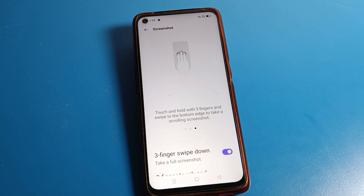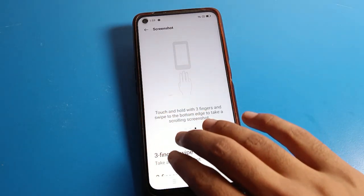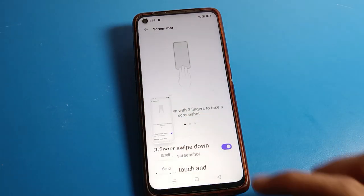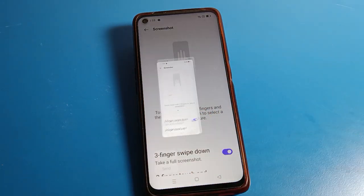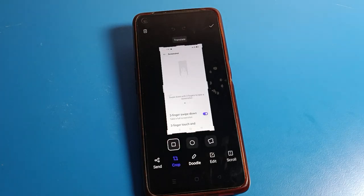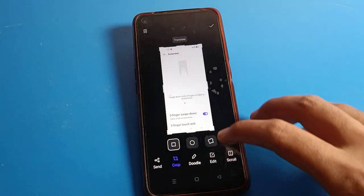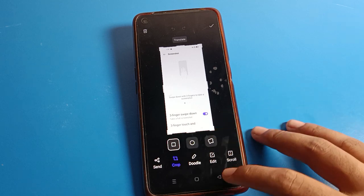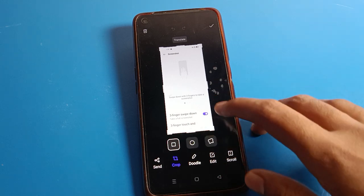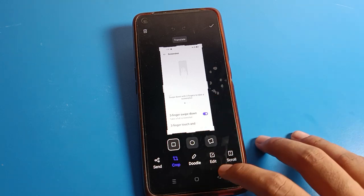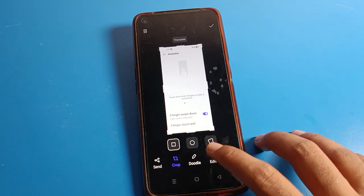Once enabled, you can take a screenshot by swiping down with three fingers. After taking the screenshot, you can also edit it — you can crop it by clicking on Edit.